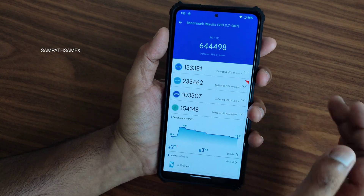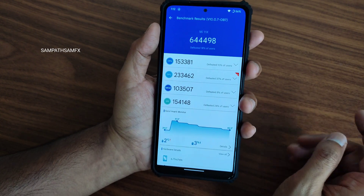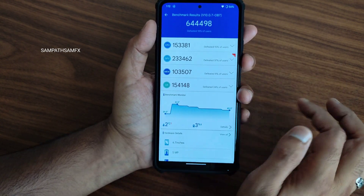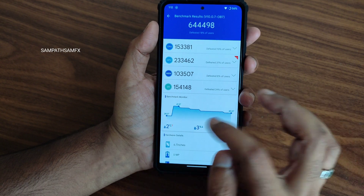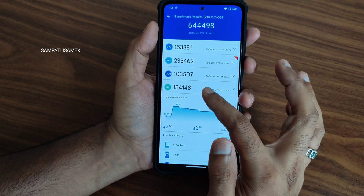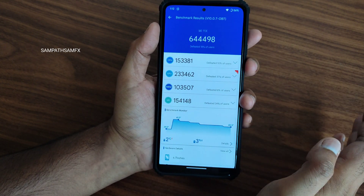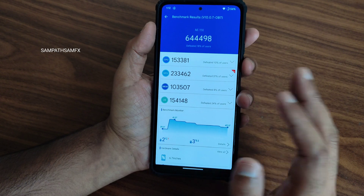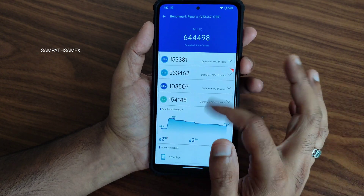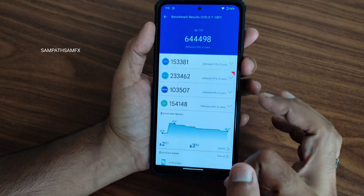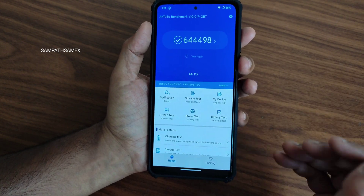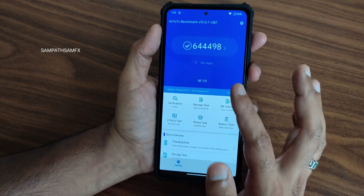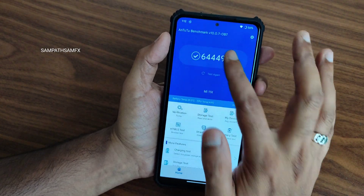Watch both videos and compare yourself — which is better for you, and what results I got, how much temperature it drew during testing — everything you can compare by watching both videos. Then you'll come to an understanding of which ROM is good for you. Here are the scores I got.